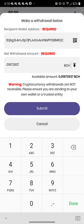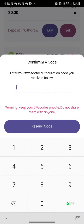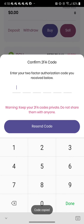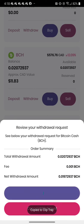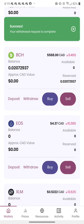Submit. Then it gives me a verification code. Copy, paste. Request withdrawal. Done.